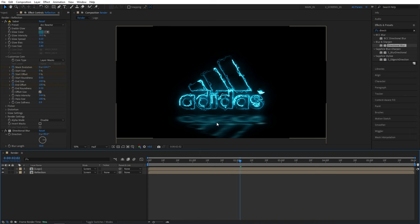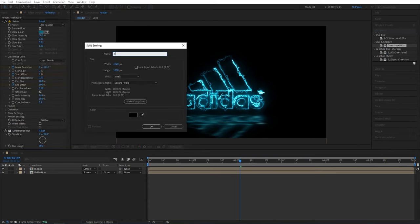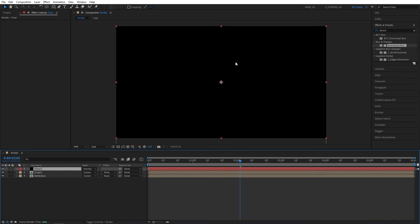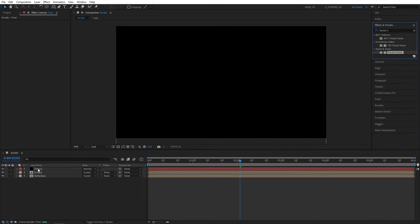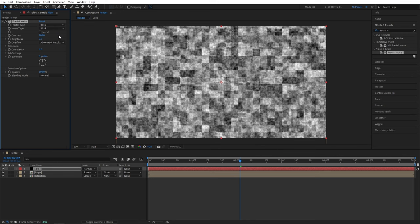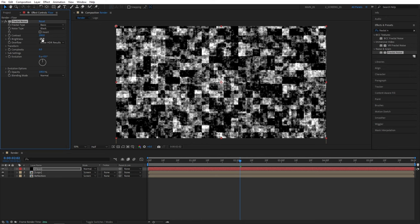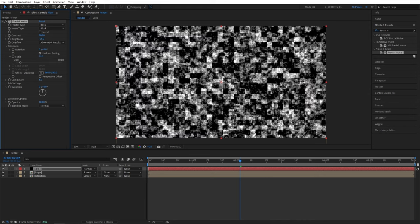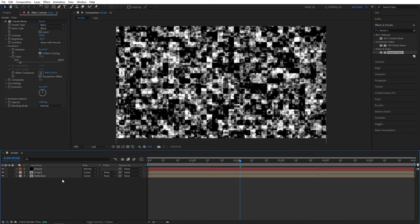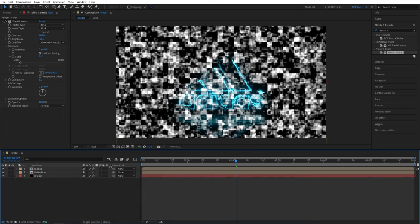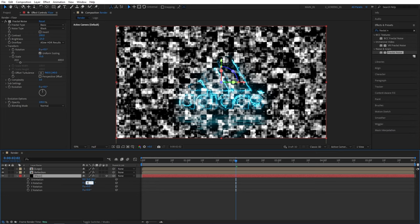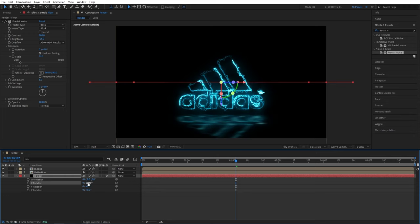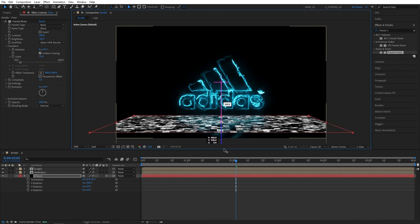After doing those we can create the floor layer. We can easily do that by going into the layer new solid, name it floor. Then we're going to search for fractal noise, add fractal noise to the floor layer. Here I'm going to set noise type to block, contrast 200, brightness to negative 25. I'll open transform and set scale to 75 just to slightly decrease the blocks, then I'll set complexity to 3 and that should do it. Now we need to place the floor below other layers. We need to click toggle switches and modes until we see this column and make the floor layer 3D by checking the box here. Then press R for rotation on it, set X rotation to 90 degrees, then drag on this Z handle and bring the floor down. Place it in such a way that it covers the reflection layer.